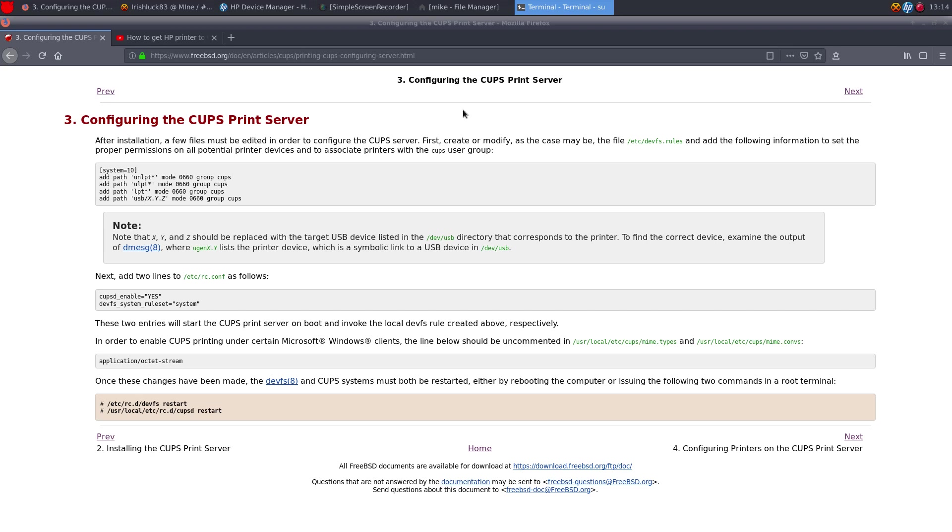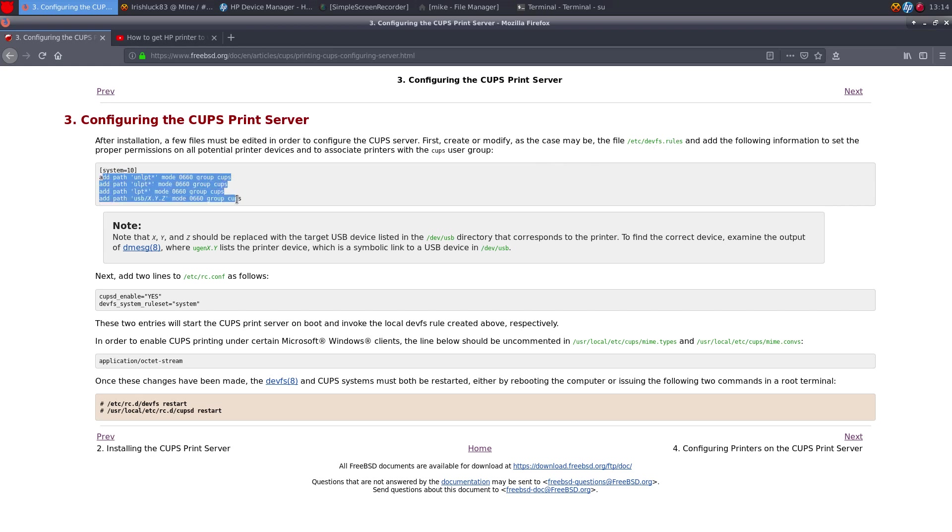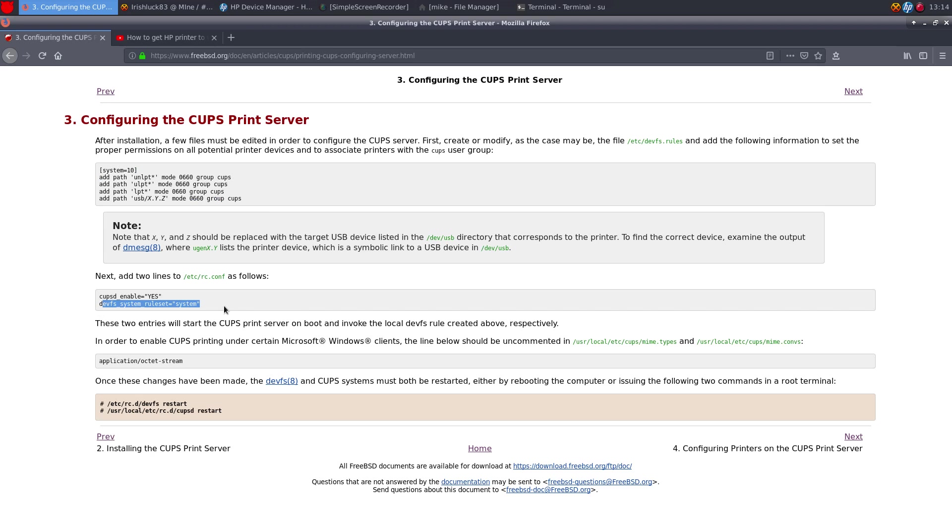So what I did was installed CUPS by default. I added this to the /etc/devfs.rules. So this whole thing. So it's blank by default. I added CUPSD enabled equals yes and devfs system ruleset. And then I also from my ports tree I installed the printer config package.